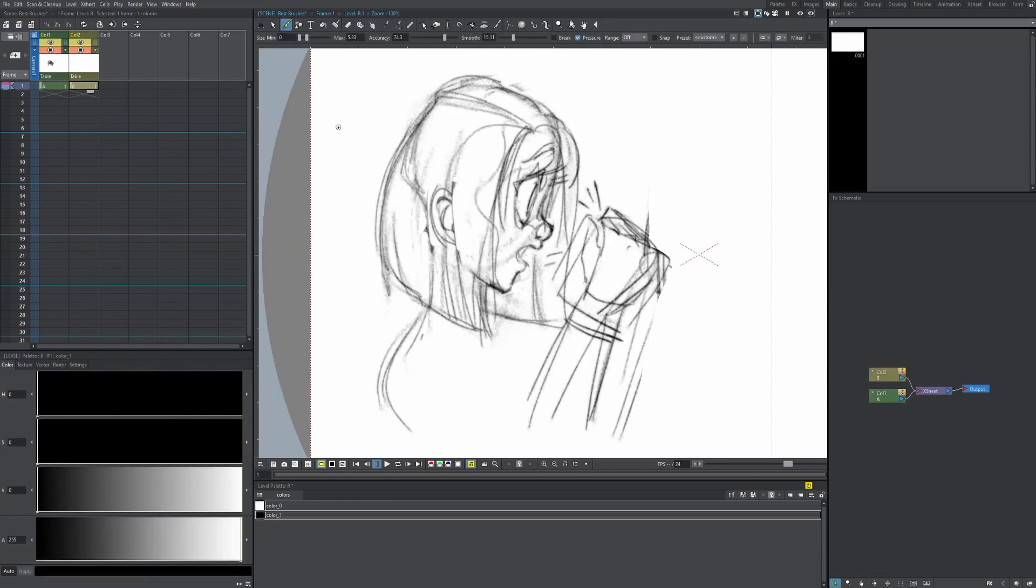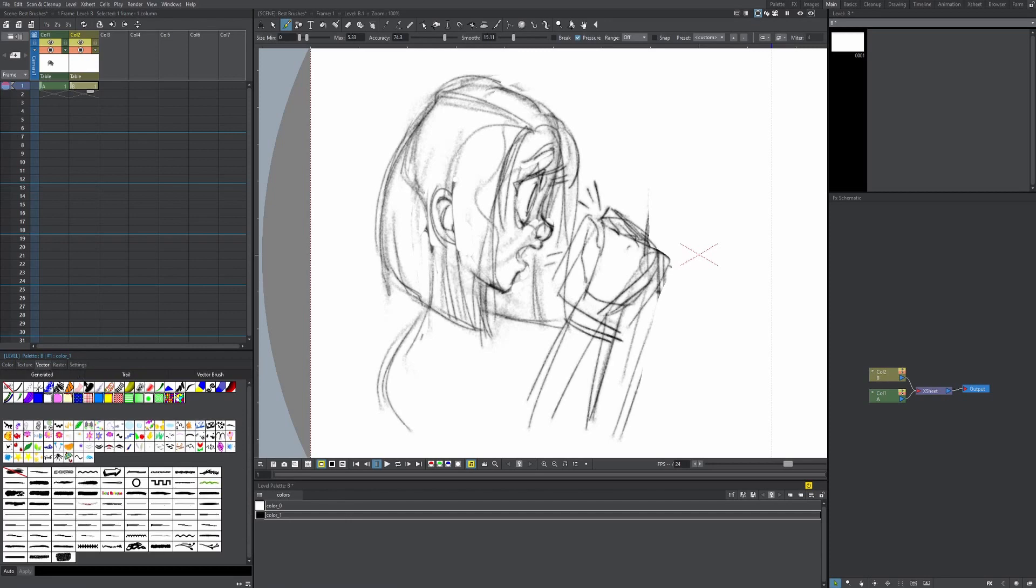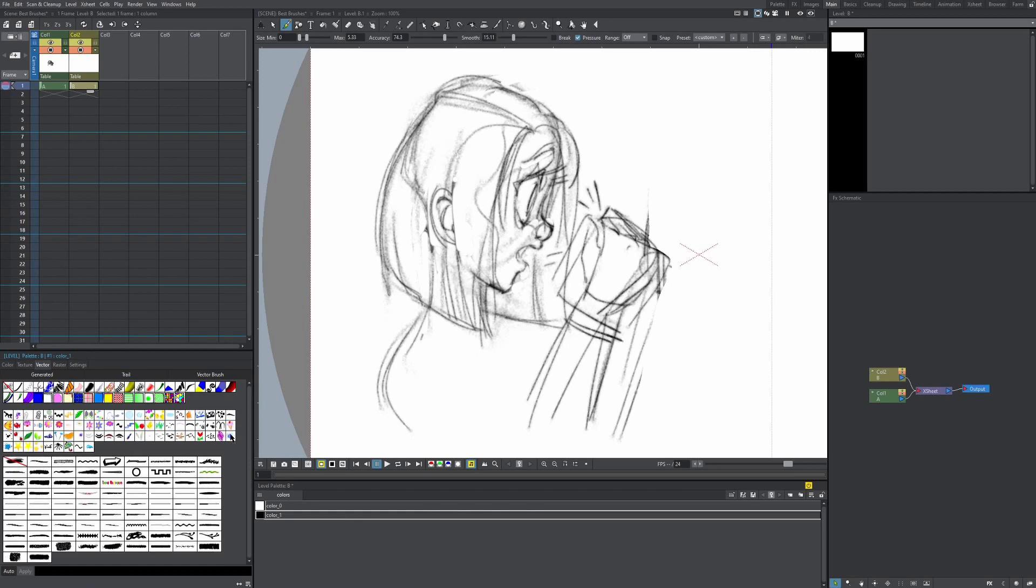All right, so how do you use vector brushes? Well, it's the same thing. You just go over to this vector tab instead of the raster tab. My favorite vector brush actually isn't in OpenToons natively. What you have to do is with the link in the description, go and download the custom brush pack, copy all the brushes and paste them into the vector brush library in your OpenToons directory.